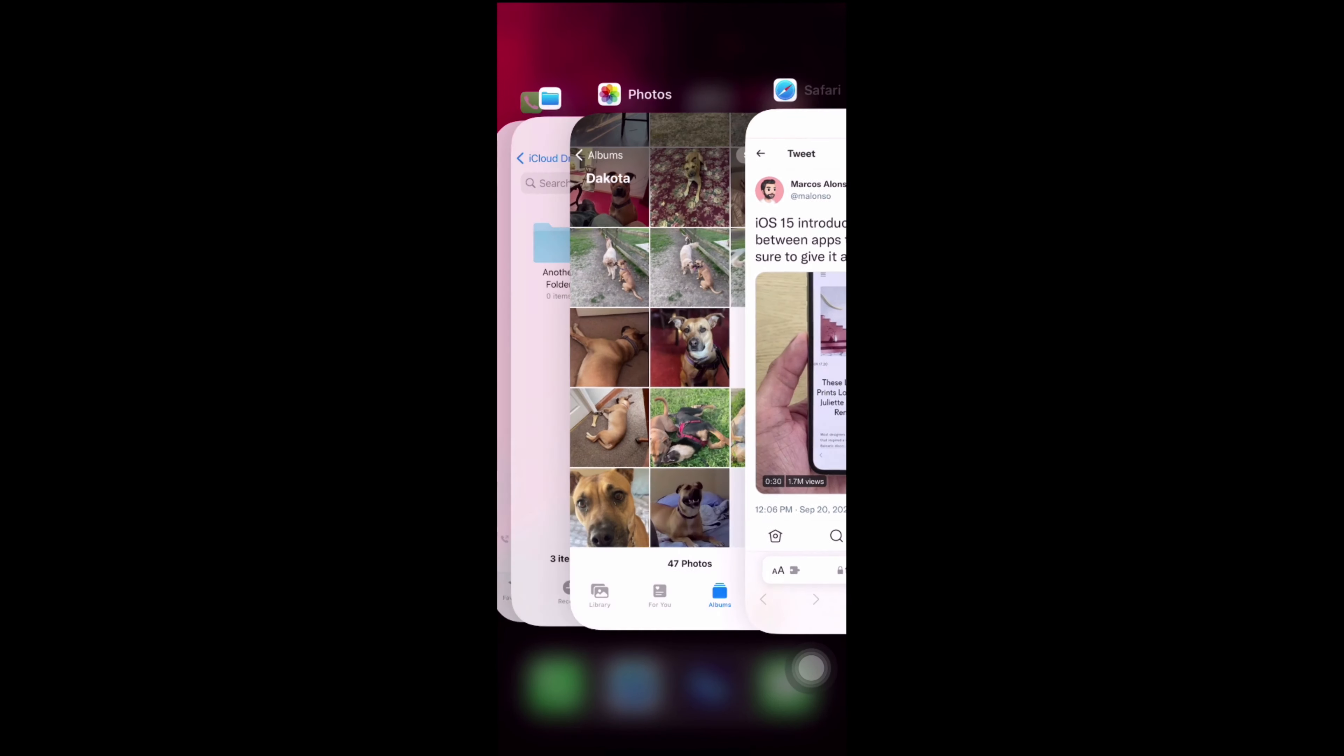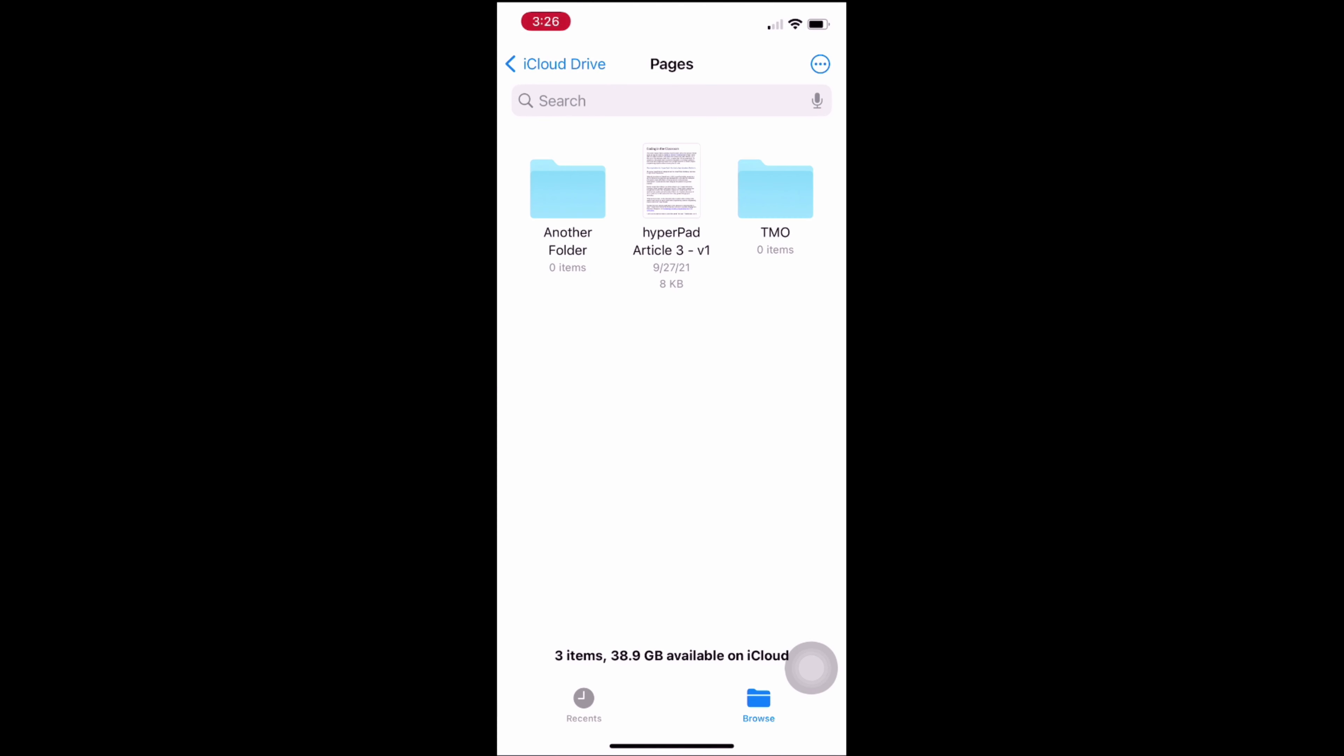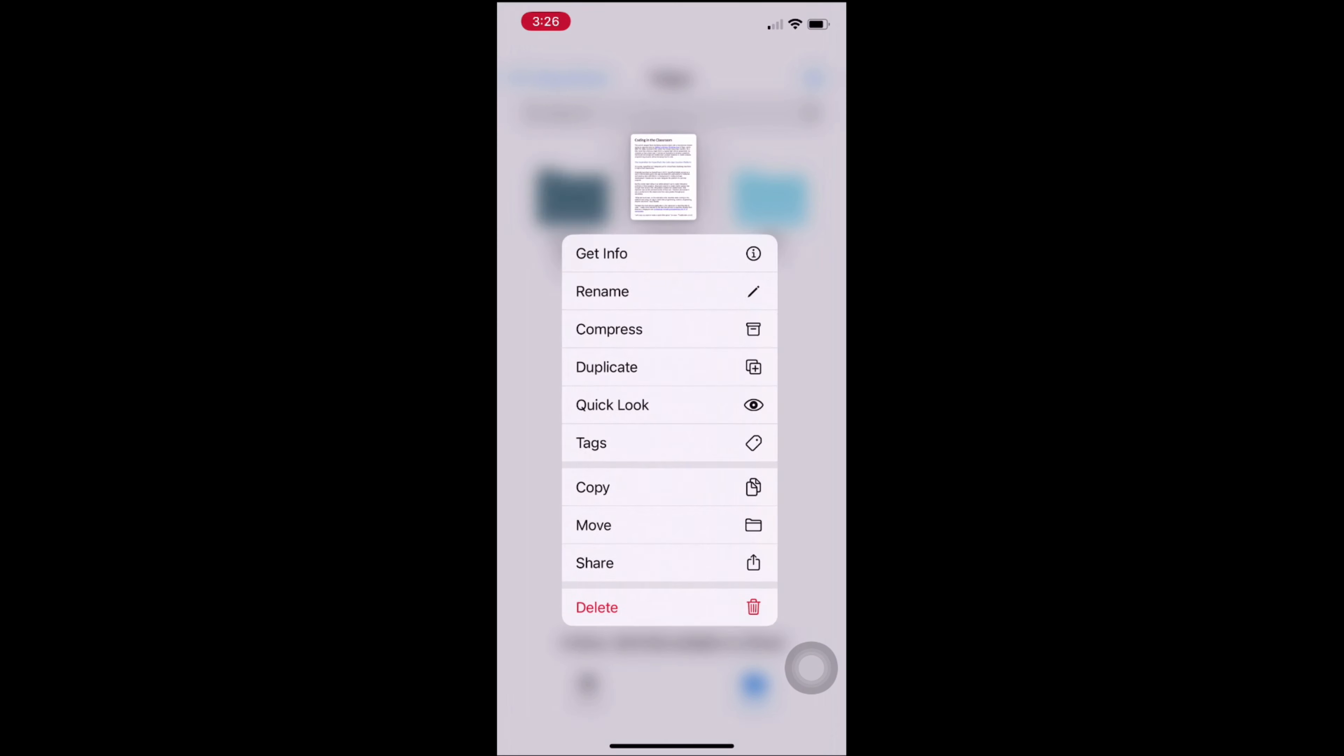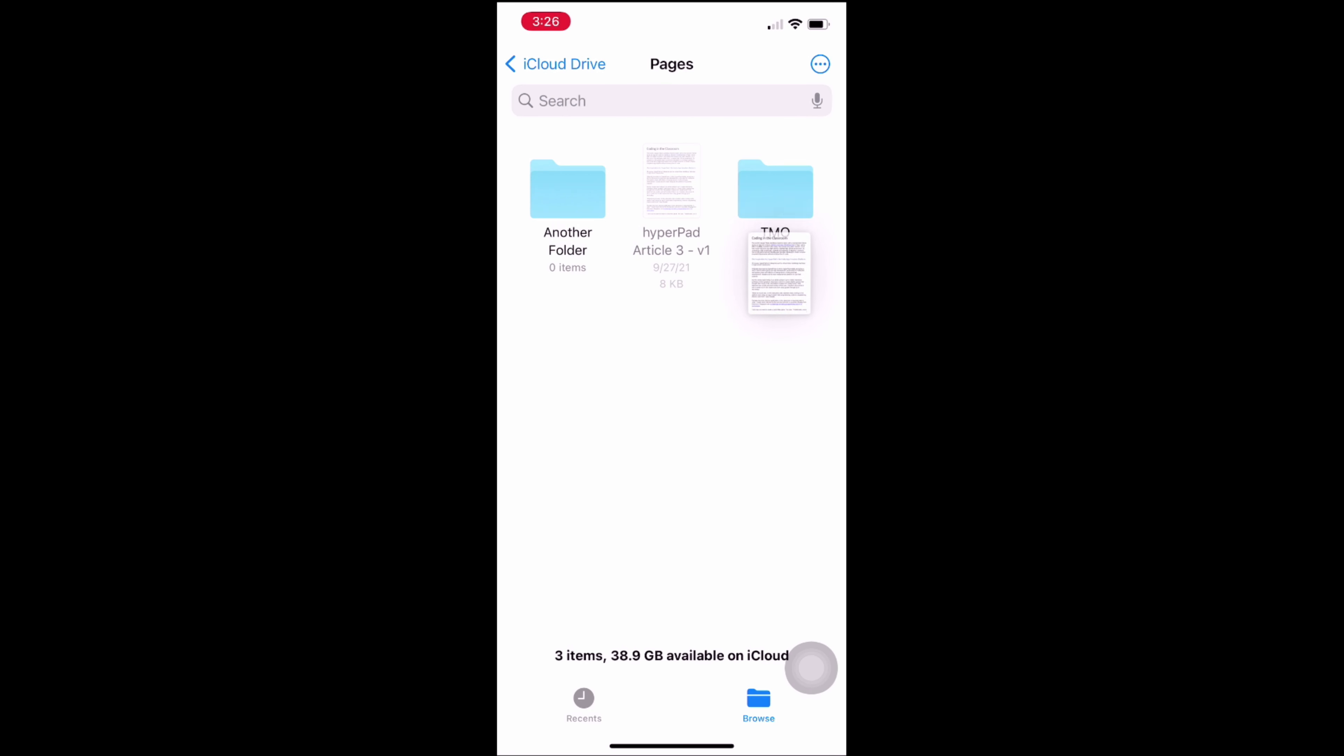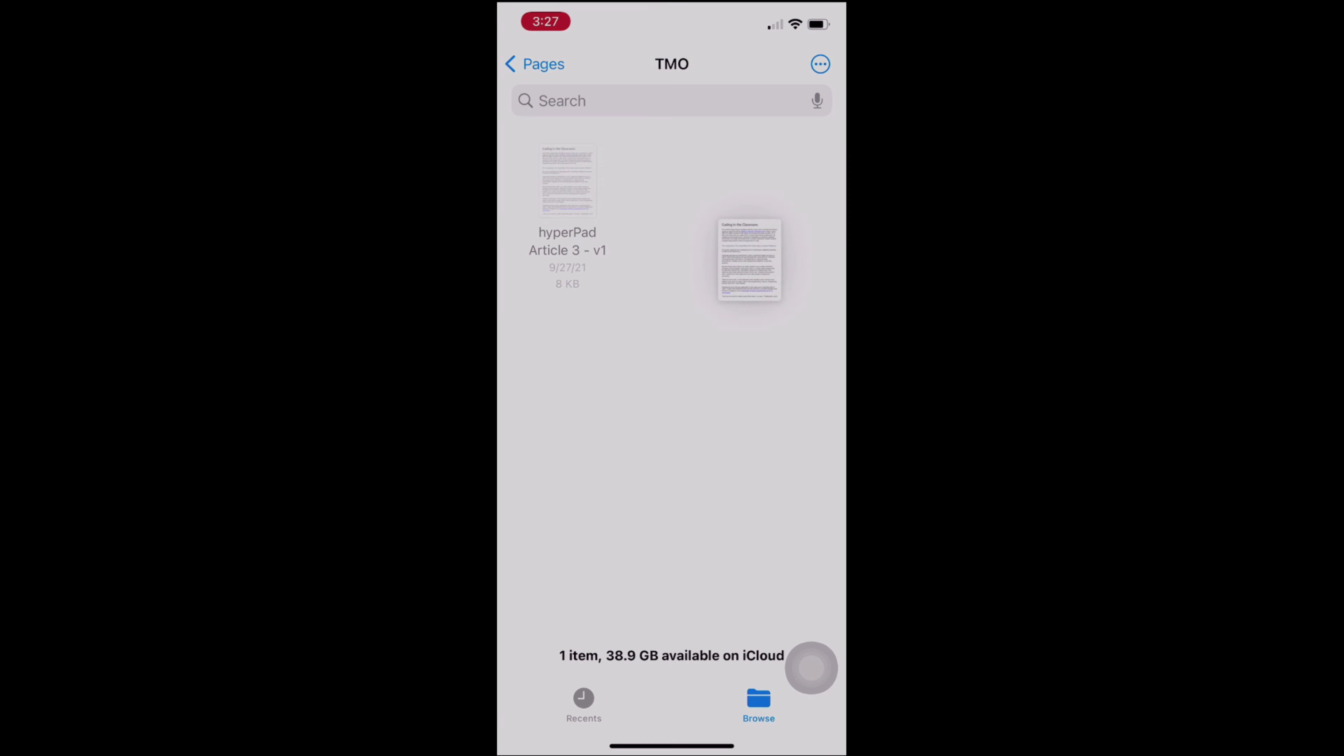You can also use this drag and drop functionality to move files from one folder to another. I'm sure there's more, but check it out and see what you can come up with.